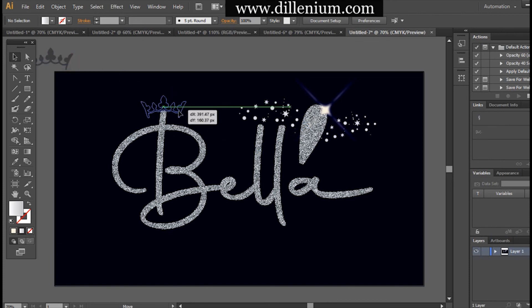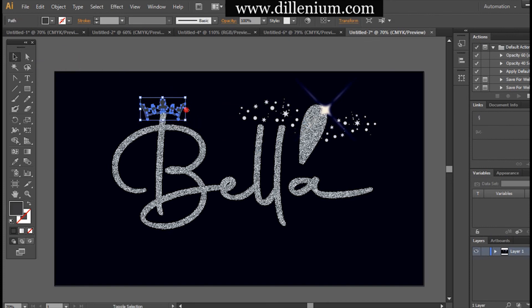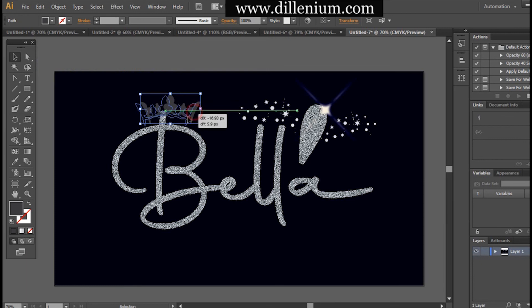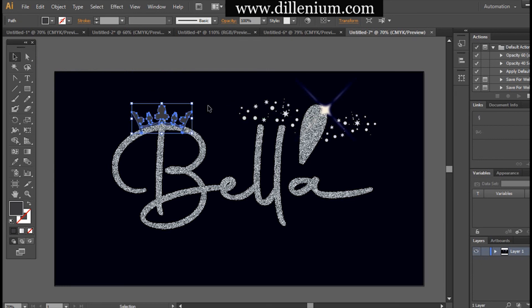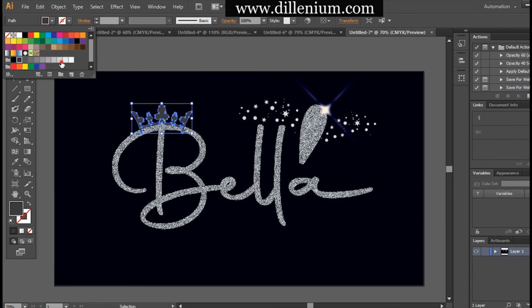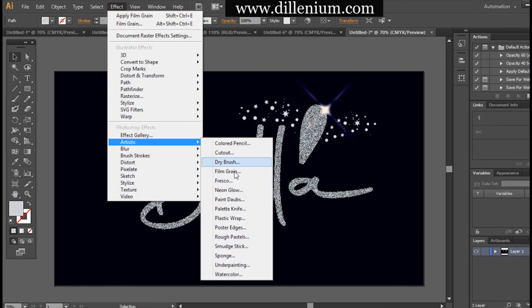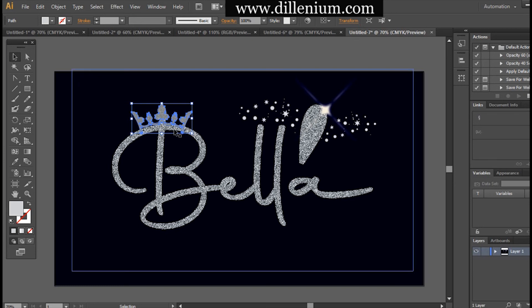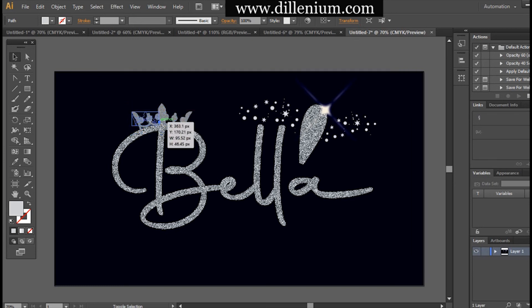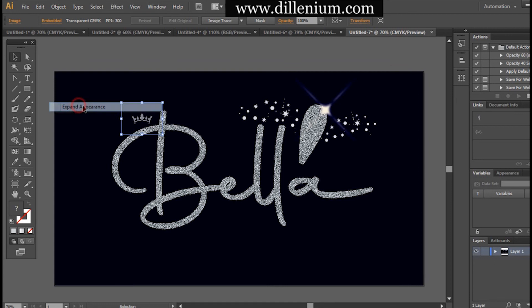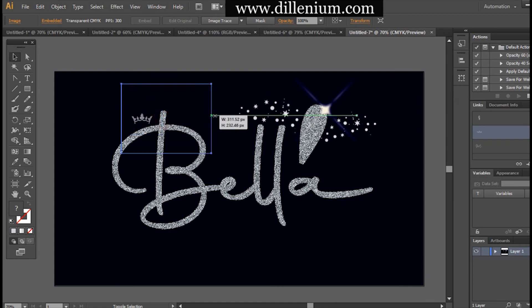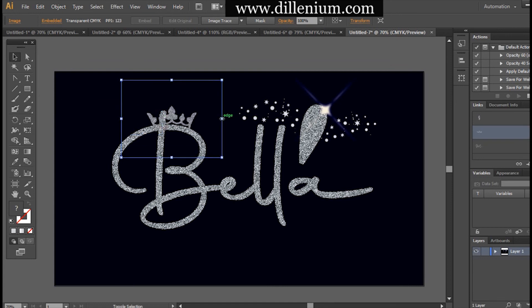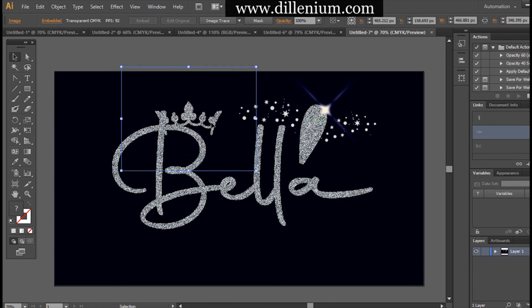Now I want to place the crown at the top of the letter 'B' and increase its size. I've already created it with the same glittering effect applied using the same method I used on 'Bella' and the nail. You can see that our crown is almost ready to place on the 'B' — it will create a more royal and elegant look in this design. Adjusting it accordingly with the design.